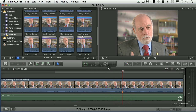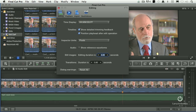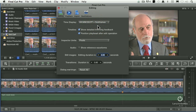We can even display the distance in sub-frames. If we go up to Final Cut Pro and go down to Preferences, notice here it says our time display is in hours, minutes, seconds, and frames. We can also choose hours, minutes, seconds, frames, and sub-frames.